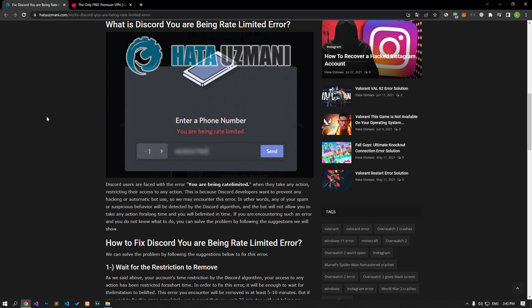When Discord users take any action, you are being rate limited error restricting access to any action. This is because Discord developers want to prevent any hacking or automatic bot use, so we may encounter this error.